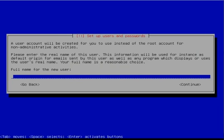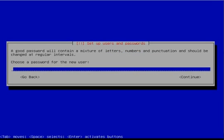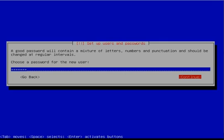Then you should enter the username of the primary user and select Continue. Then enter the username for that user and click Continue. Enter a strong password for that user. You will have to enter the password twice to verify it.